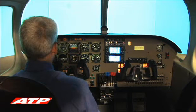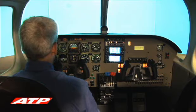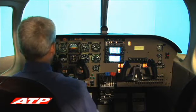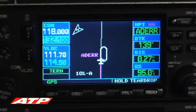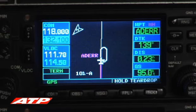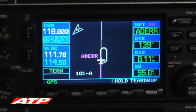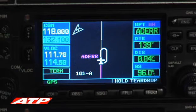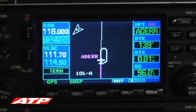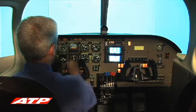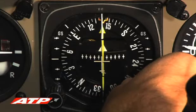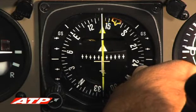As the holding waypoint is reached, the GPS confirms a teardrop entry is appropriate, requiring a turn to 169 for one minute upon reaching the holding fix. Upon reaching the holding fix, the pilot notes the time and starts the turn to 169.